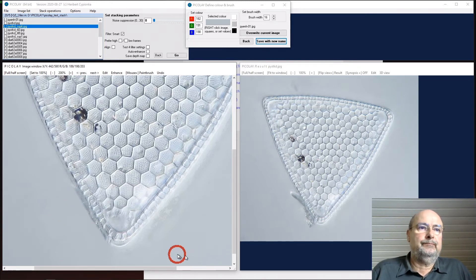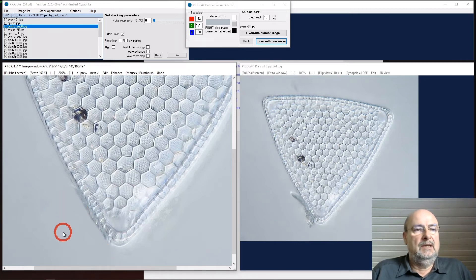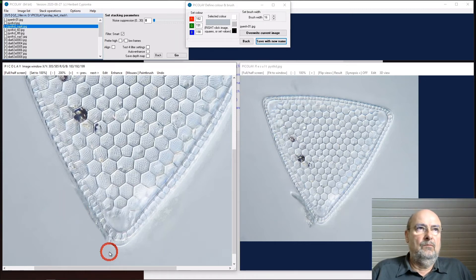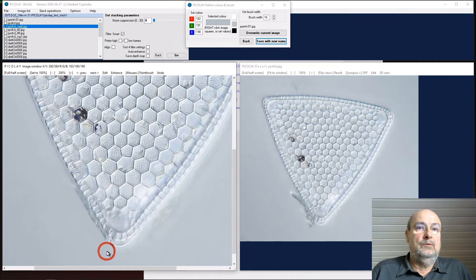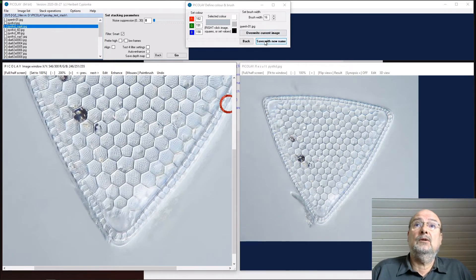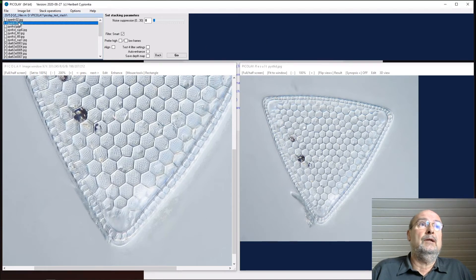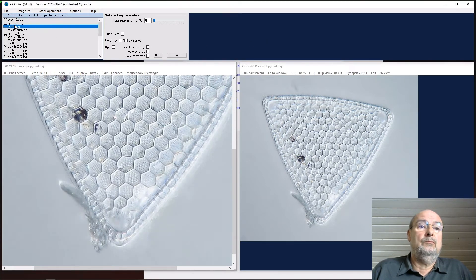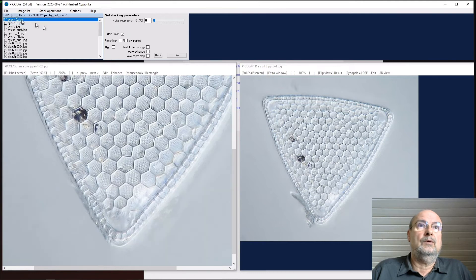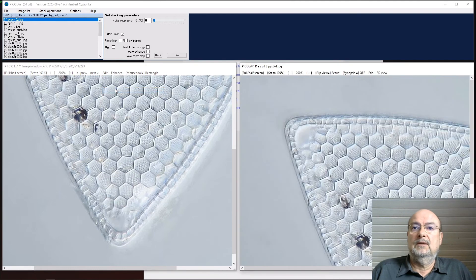And it's okay. You might say we could do it even better. I save it here with a new name, Picolet number 2. And as I edit, copy this to the result window.